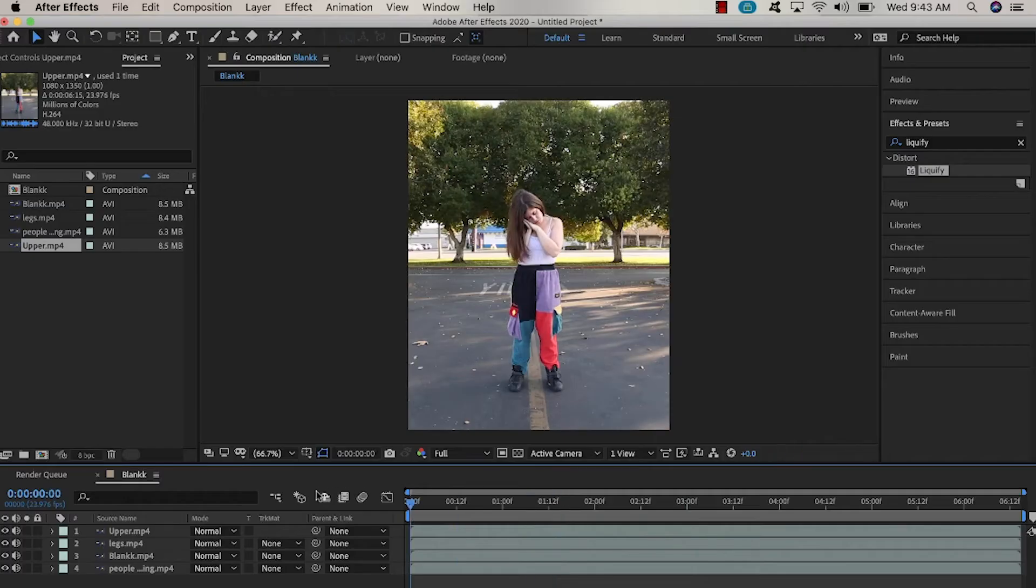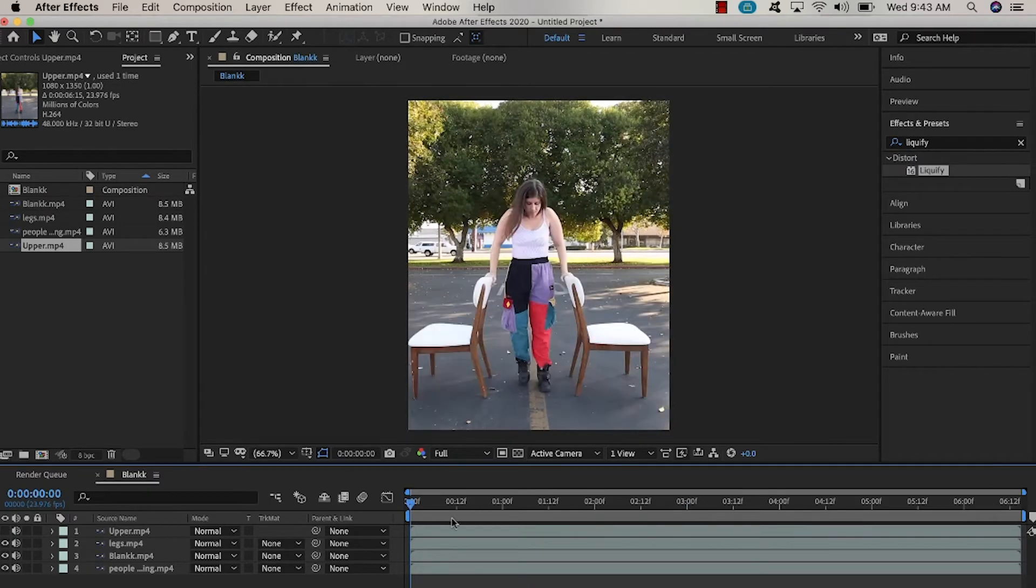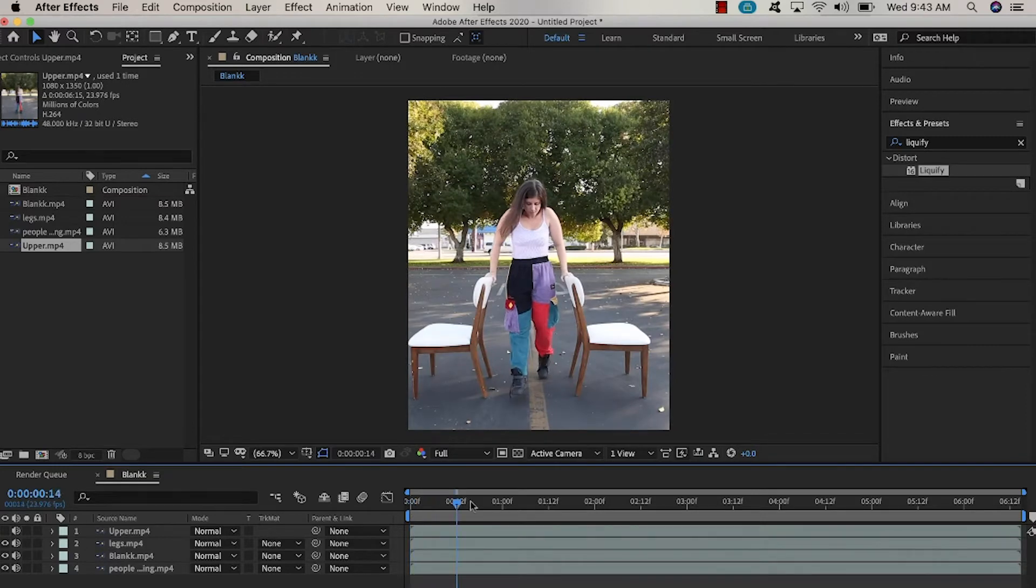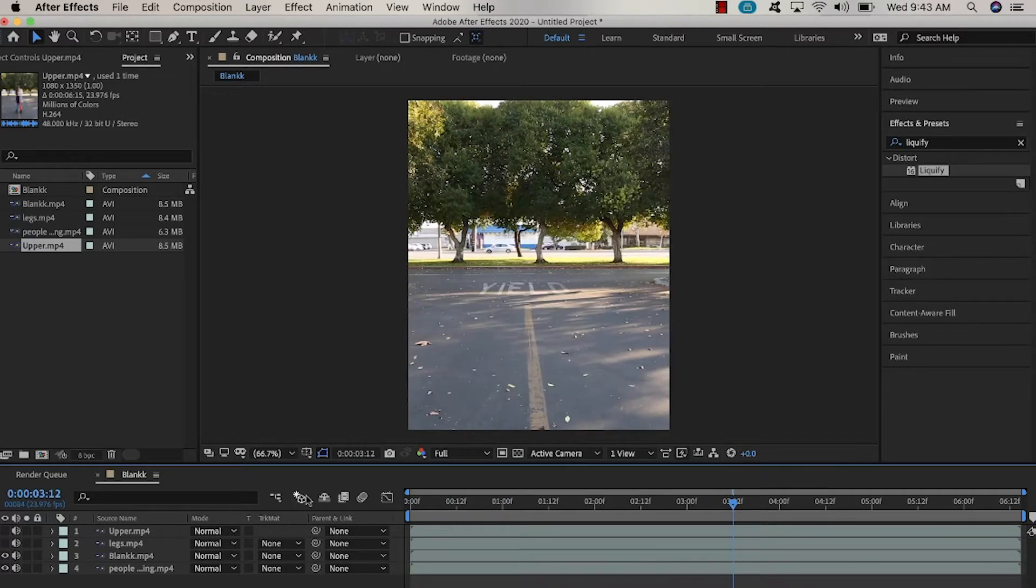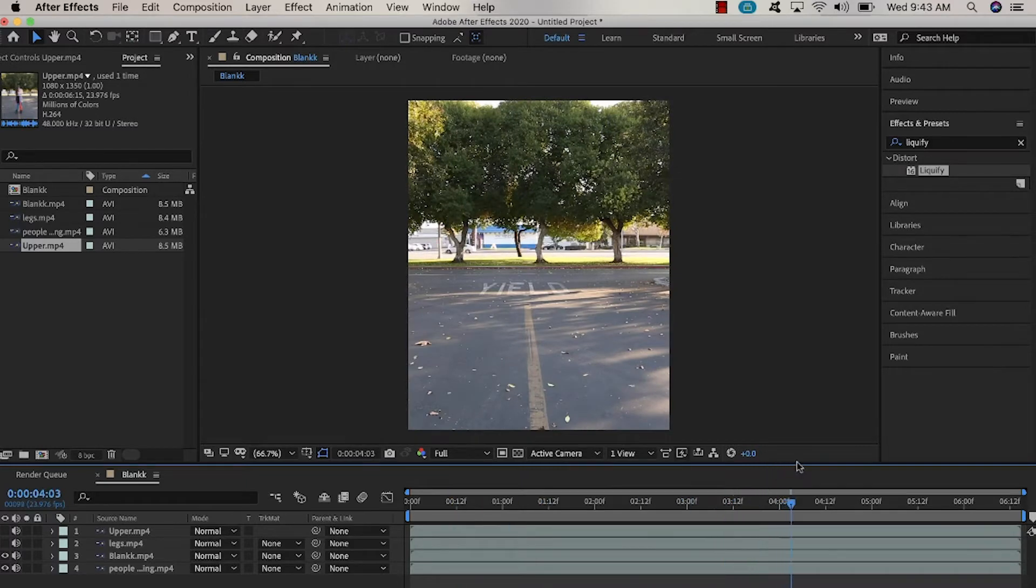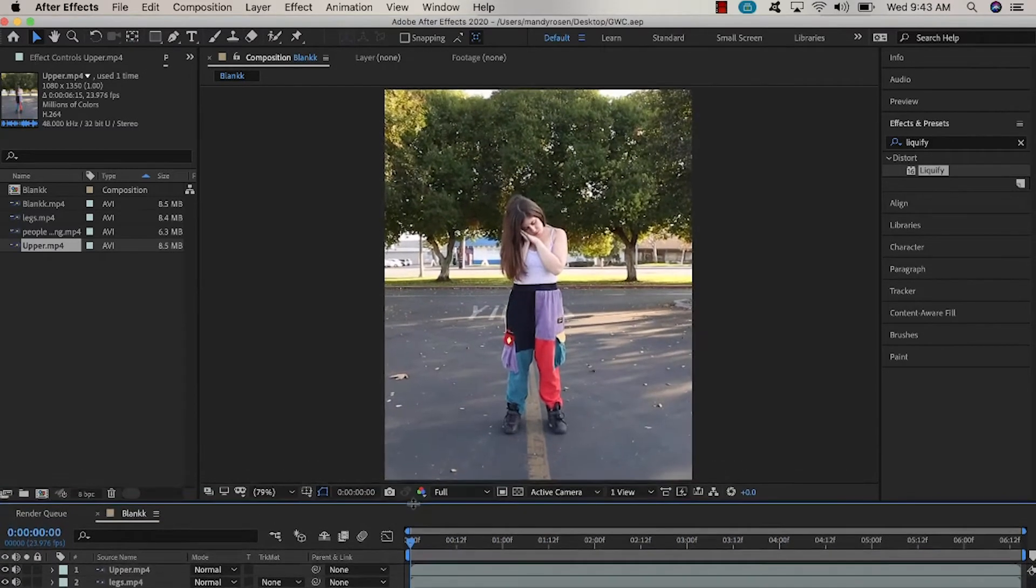Here are the different video layers stacked in After Effects. The top layer is the upper half of my body, underneath is the layer of just my legs with the chairs, underneath that is just the blank shot which I'm going to use to mask out the chairs.